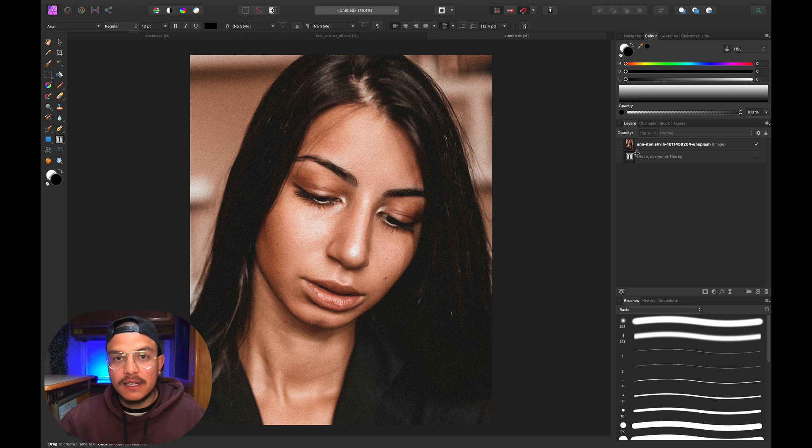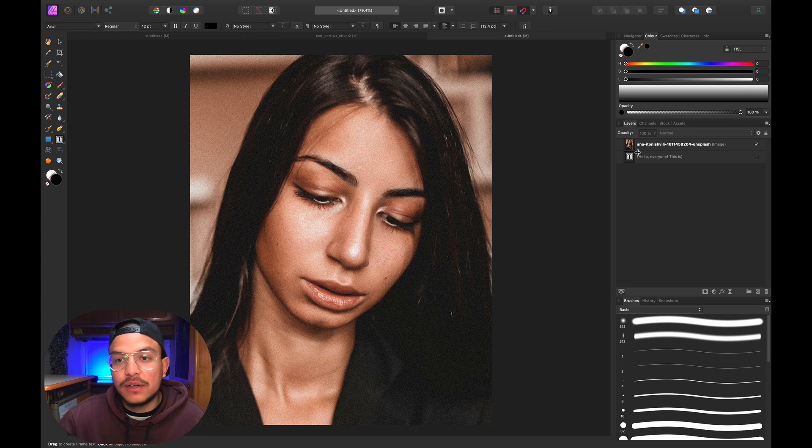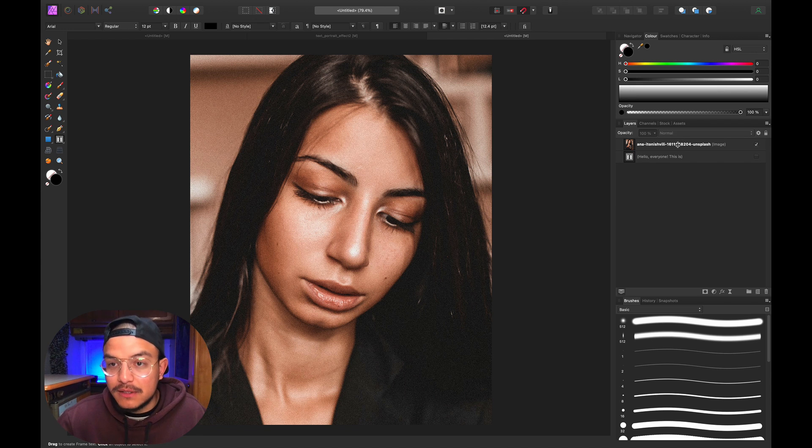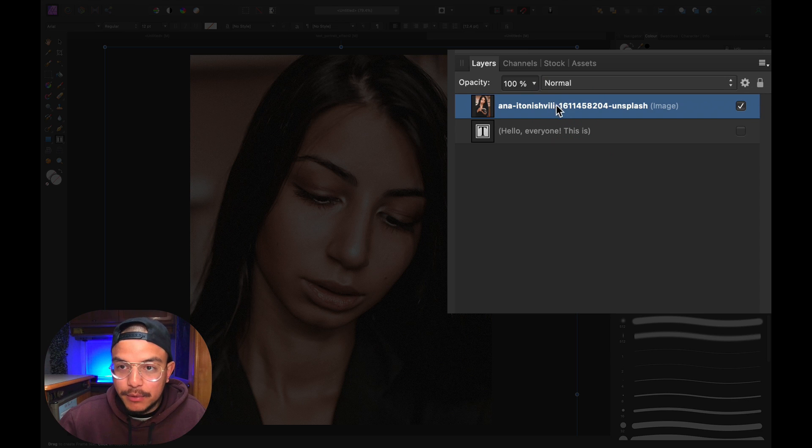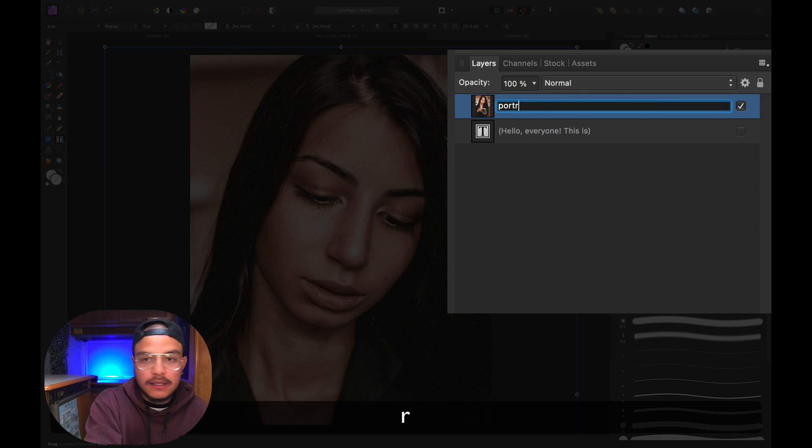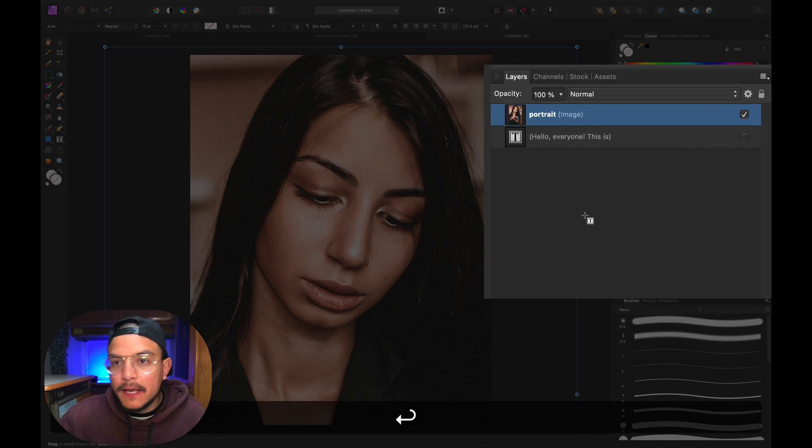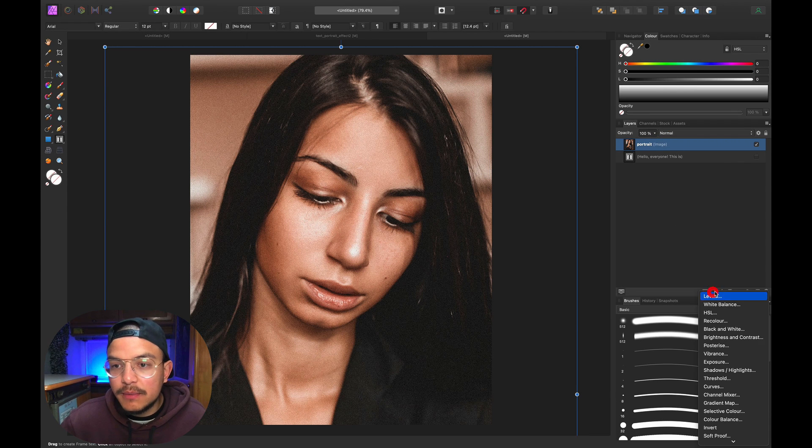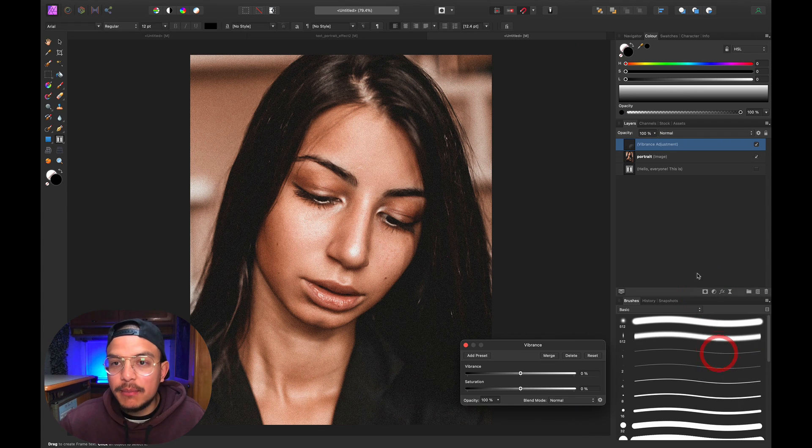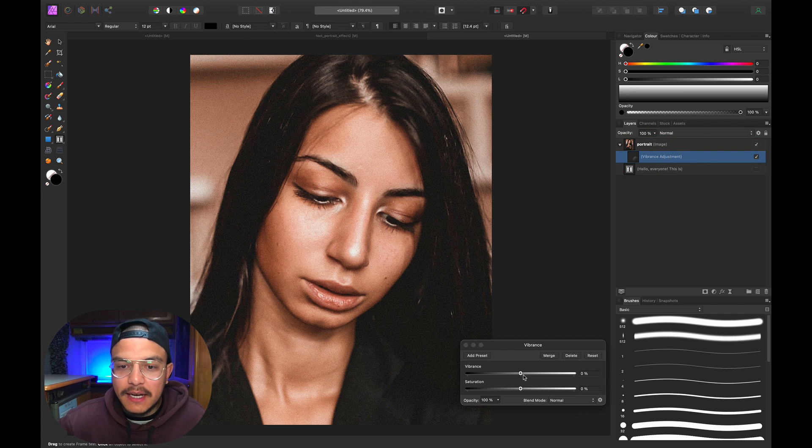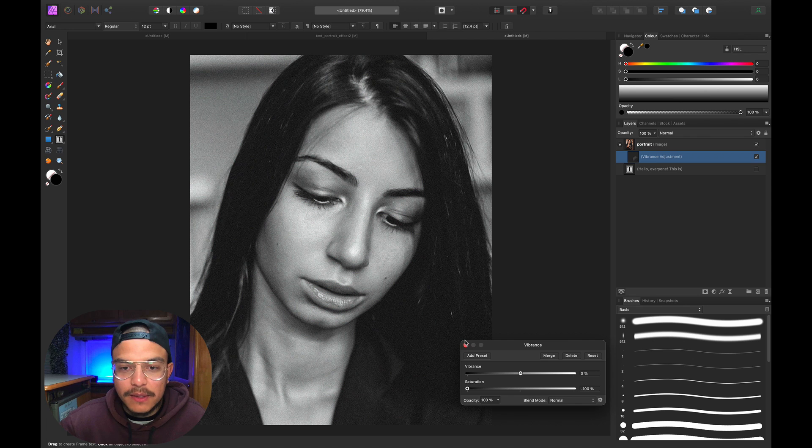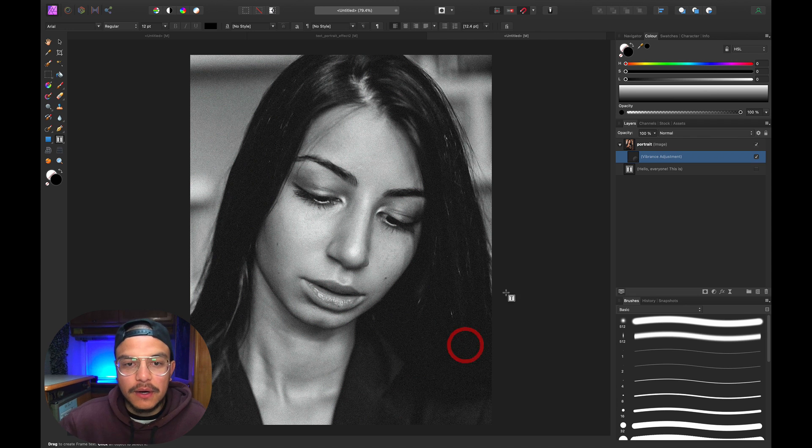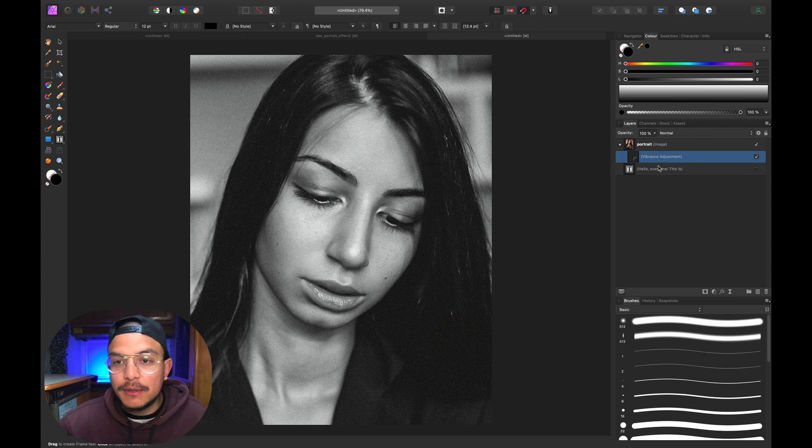The first thing I want to do is turn this image into black and white. I'll select my portrait and rename it. Then I'll go to adjustment layers, select Vibrance, make sure it's clipped to the portrait layer, and reduce the saturation all the way to zero to create a black and white image.